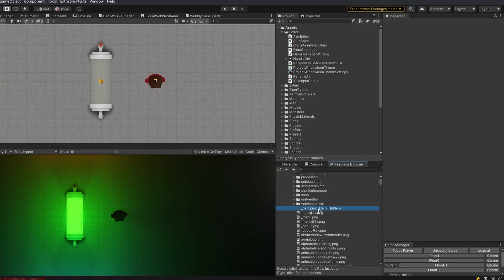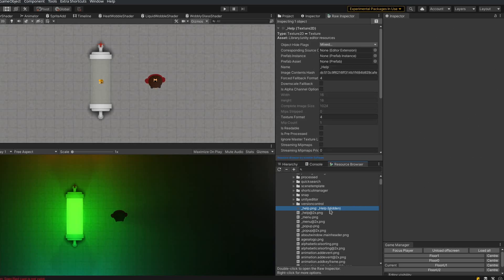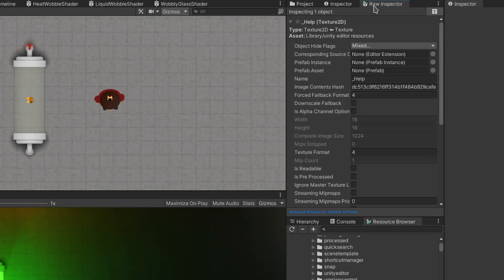I currently have the object selected, but you can't see it in the inspector because it's set to hidden. Now if I double-click on it, it opens the raw inspector window, which is also part of the resource browser.